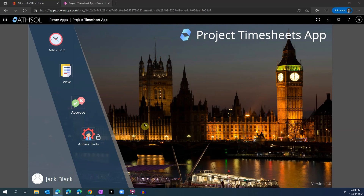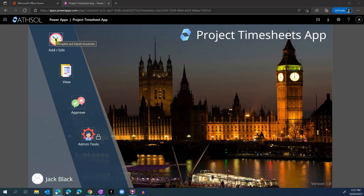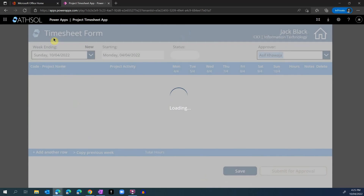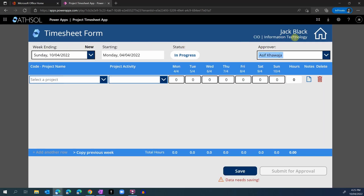Here I am logged in with a user called Jack Black. Jack is just an employee and he will add a new timesheet. Let's click on the Add button here to create a new timesheet. This is the timesheet form. You can see Jack Black is logged in. The week ending drop-down automatically shows the current week's end date. The status of this timesheet is in progress — this is a new timesheet being created.